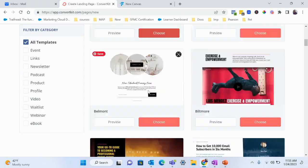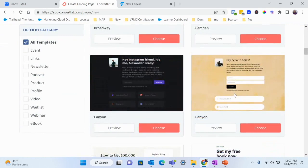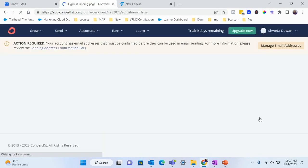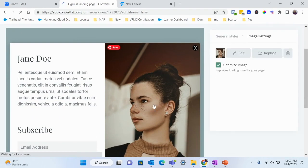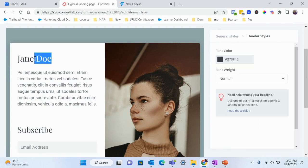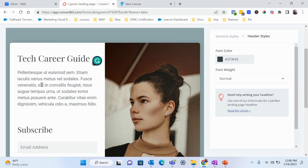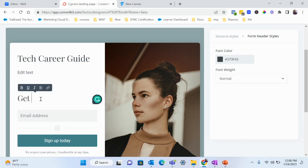There are tons of templates that you can use, so you don't need to start designing from scratch — this definitely saves time. I want to use a basic page, so I'll just select this one. You can make all the changes you want here. You can change the image by clicking Replace, and for the text I'm just going to say 'Tech Career Guide.'